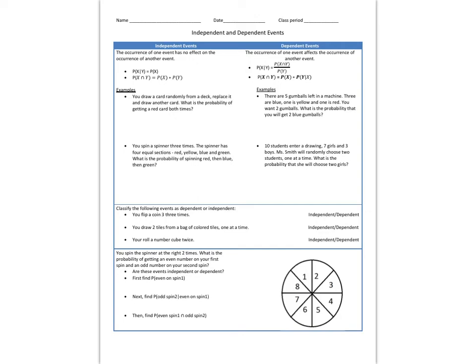Sometimes it's easy to tell when events are independent or dependent. For example, every time that I flip a coin is independent of all of my previous flips. Flipping a coin now doesn't affect the results of flipping a coin again later on. But sometimes it's more complicated than that, and in that case we can use conditional probability to see whether two events are truly independent.